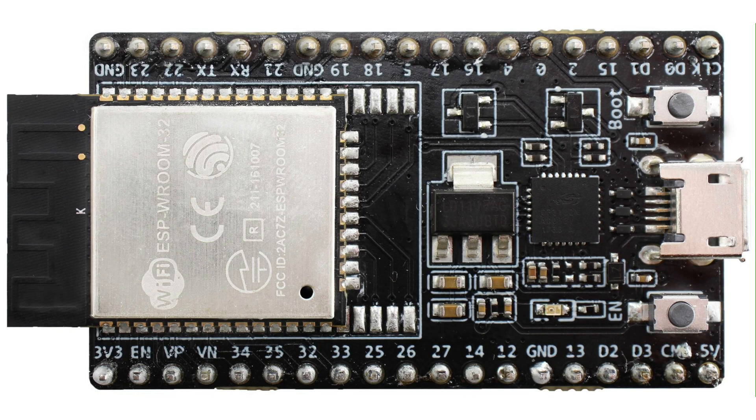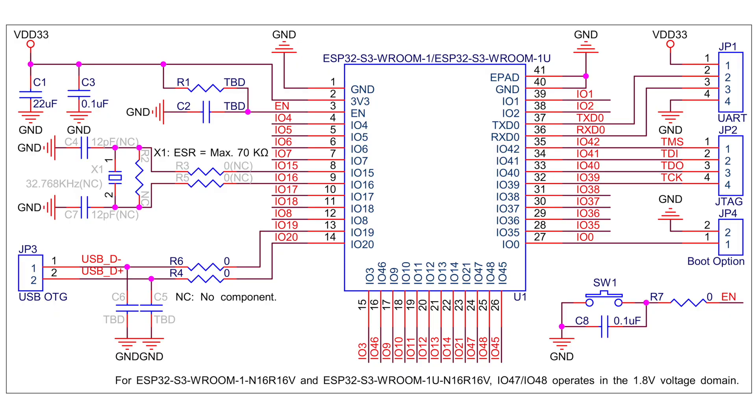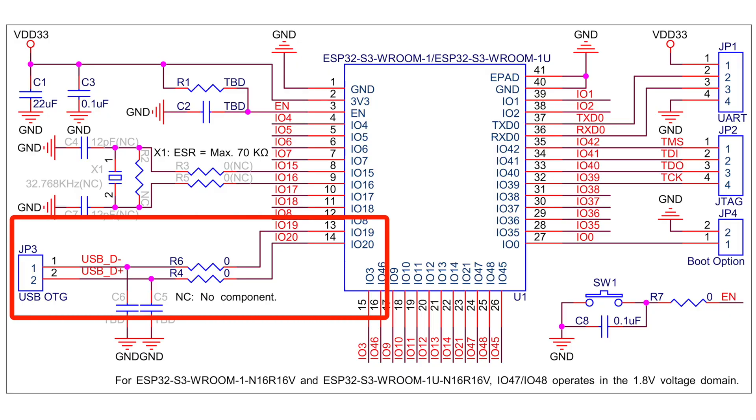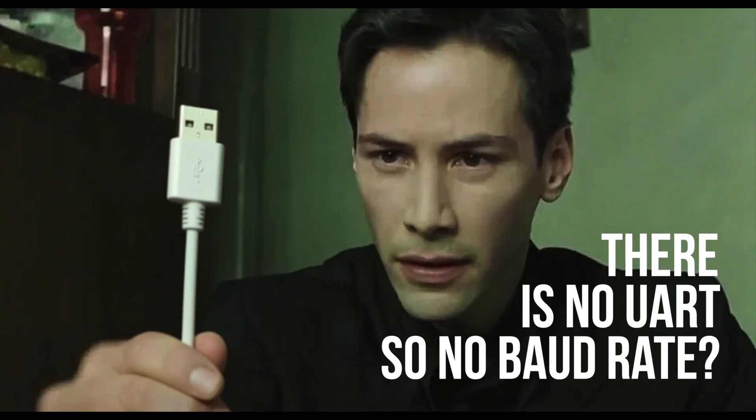But here's the catch. The ESP32-S3 doesn't have a USB to UART chip. It has native USB. So, if there's no UART clock, what does this baud rate actually do?